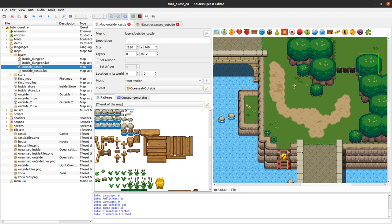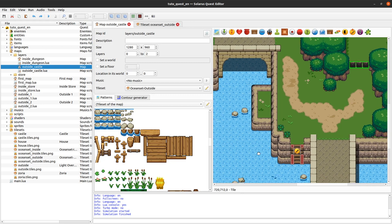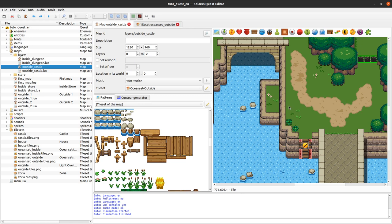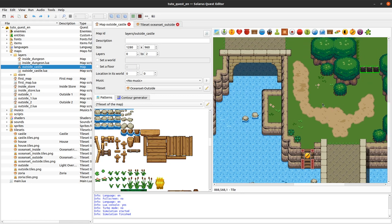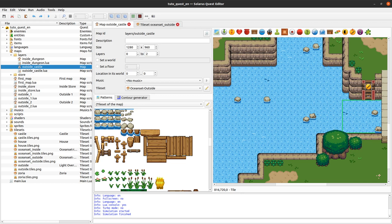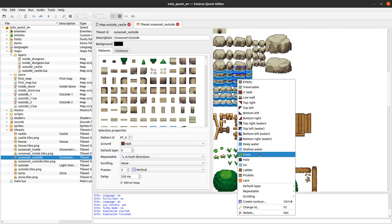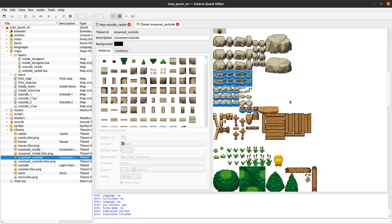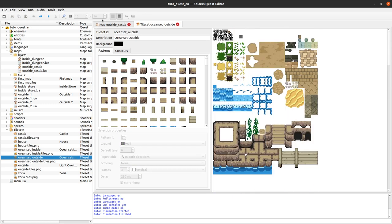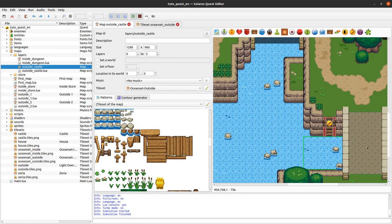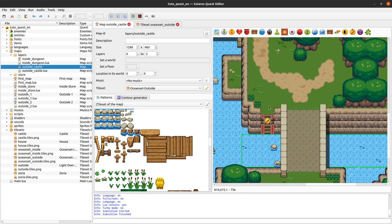If you want something more customizable than holes that attract the hero, or shallow water that shows an animation, you can customize the animation and the speed that changes when the hero walks on shallow water or ladders. If you want more customization, you will probably not use the simple built-in grounds feature but will need to do some custom scripts instead. It's a bit more advanced, but with Lua scripting almost everything is always doable.